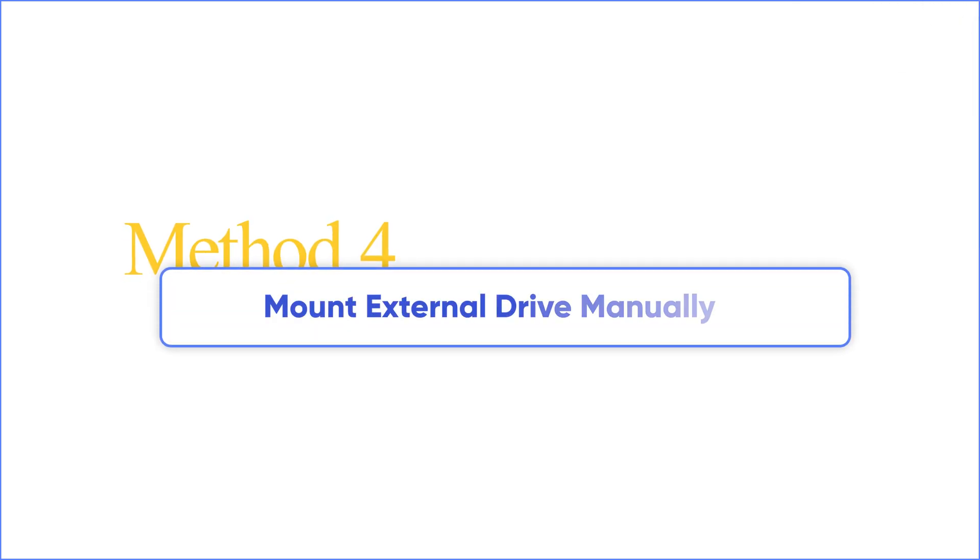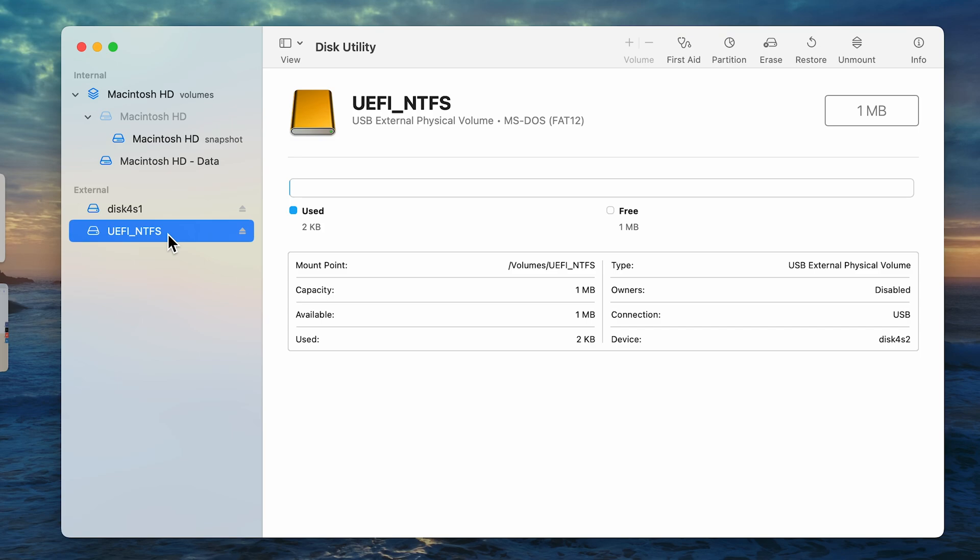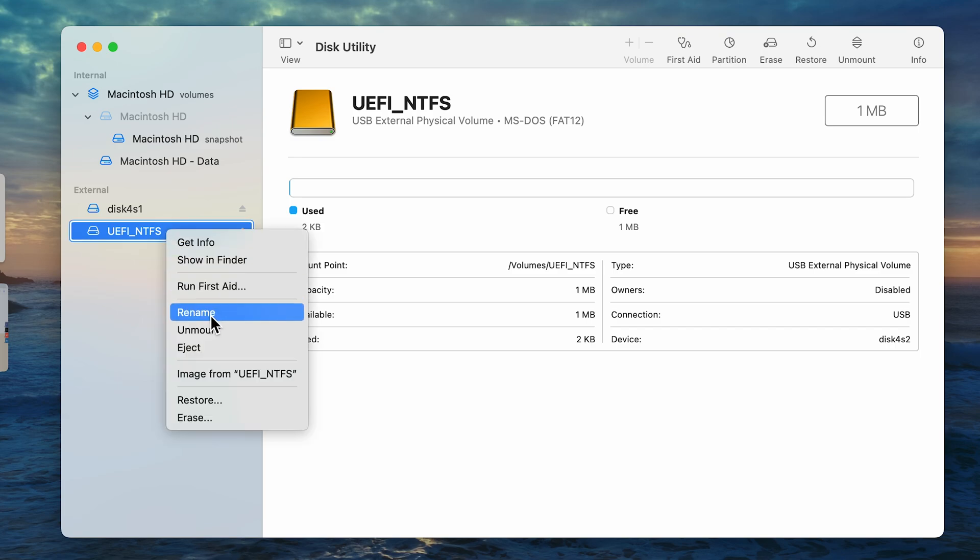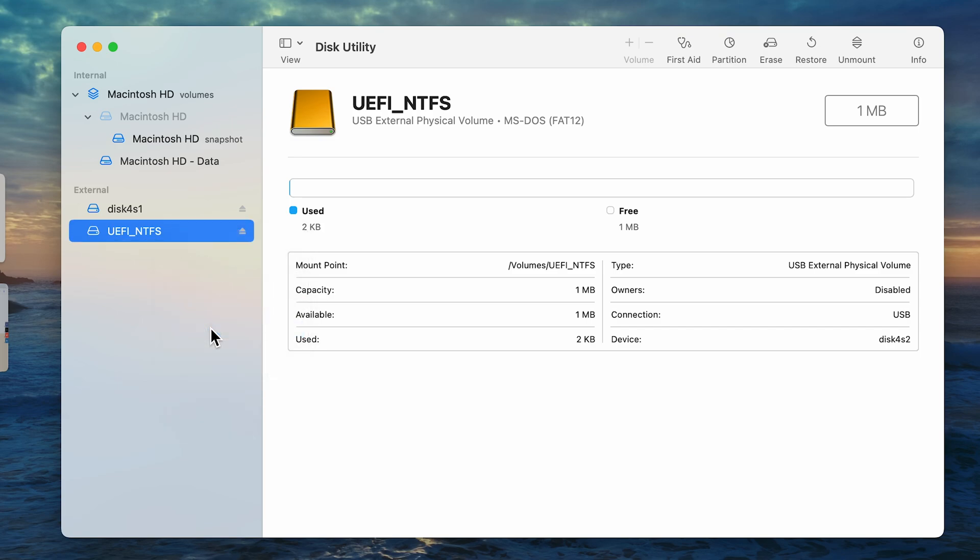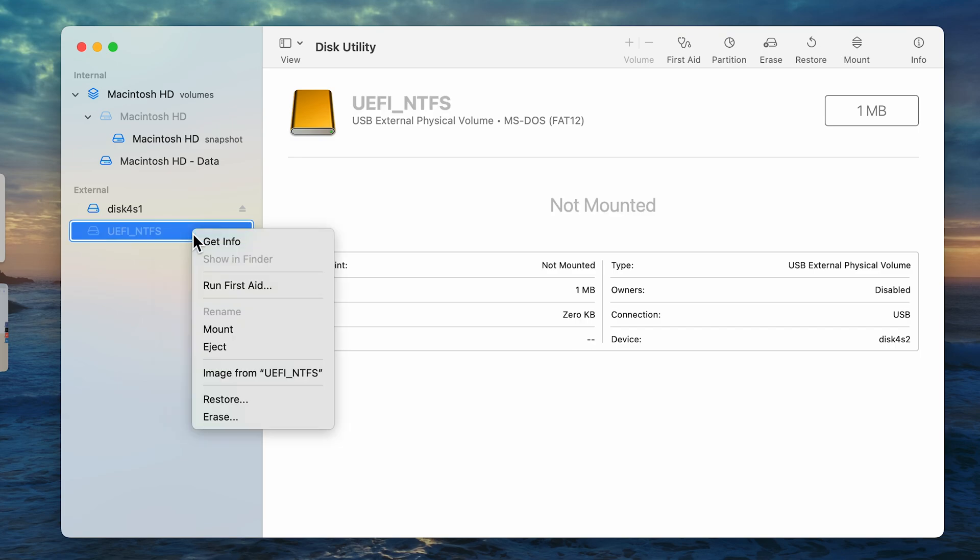Method 4: Mount External Drive Manually. Of course you can try right-clicking it and unmounting it, and then mount it again and see if that solves the problem.